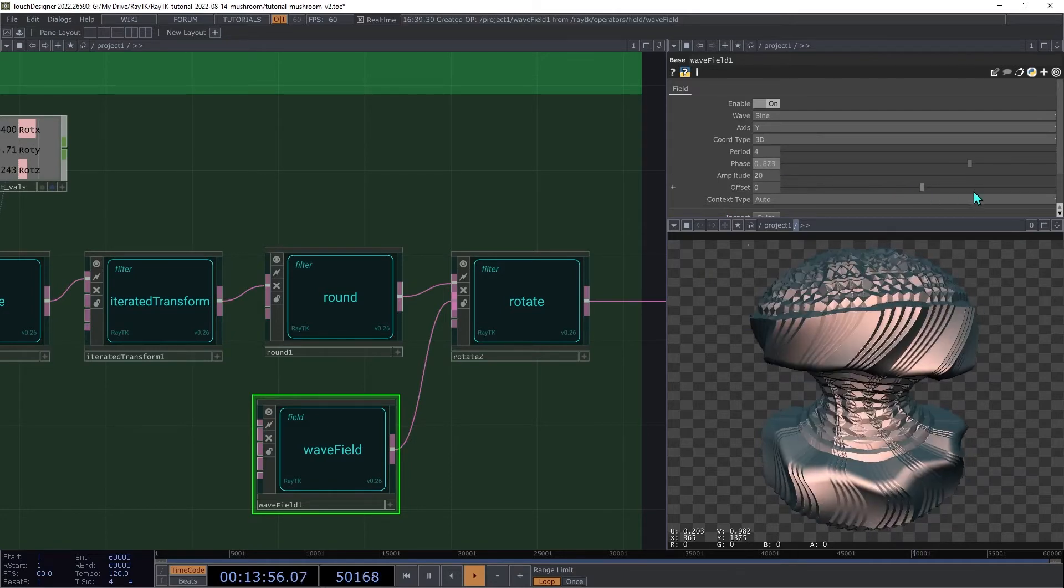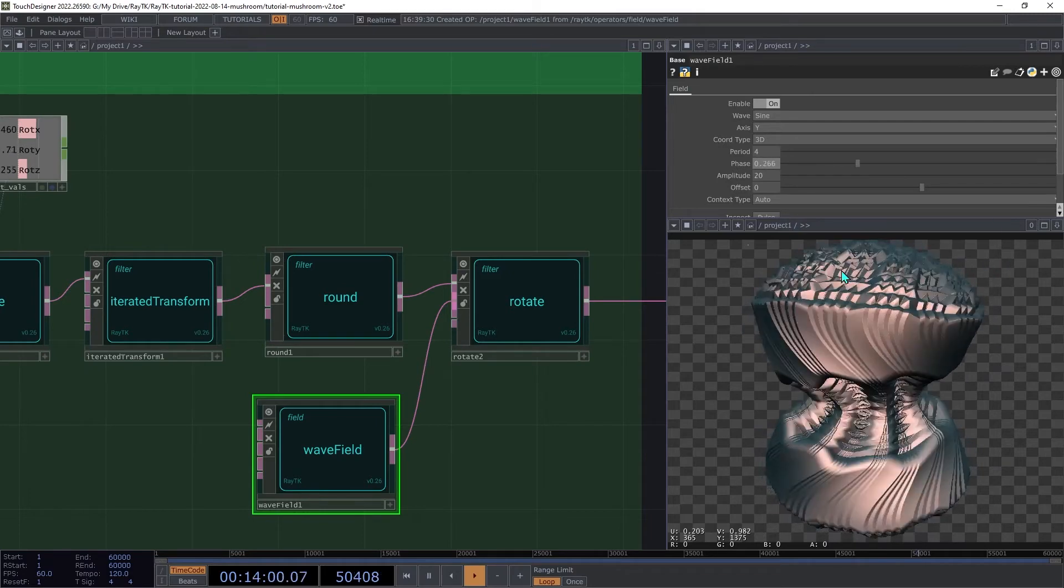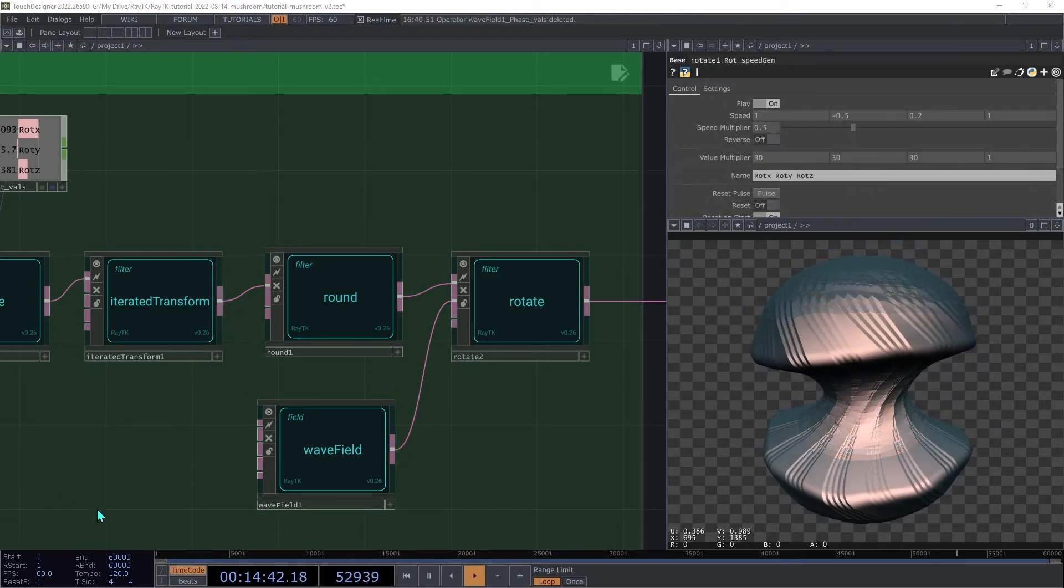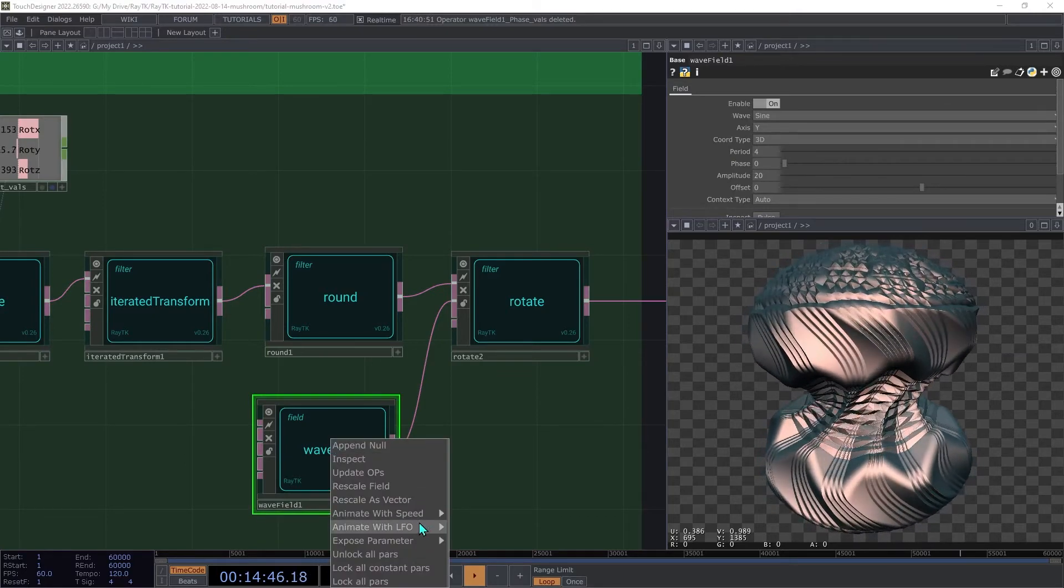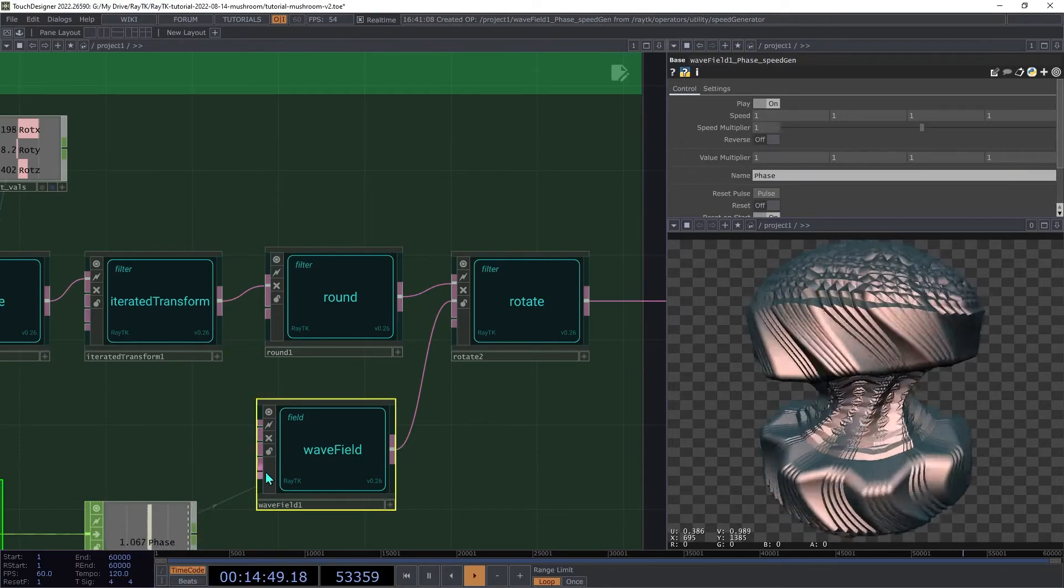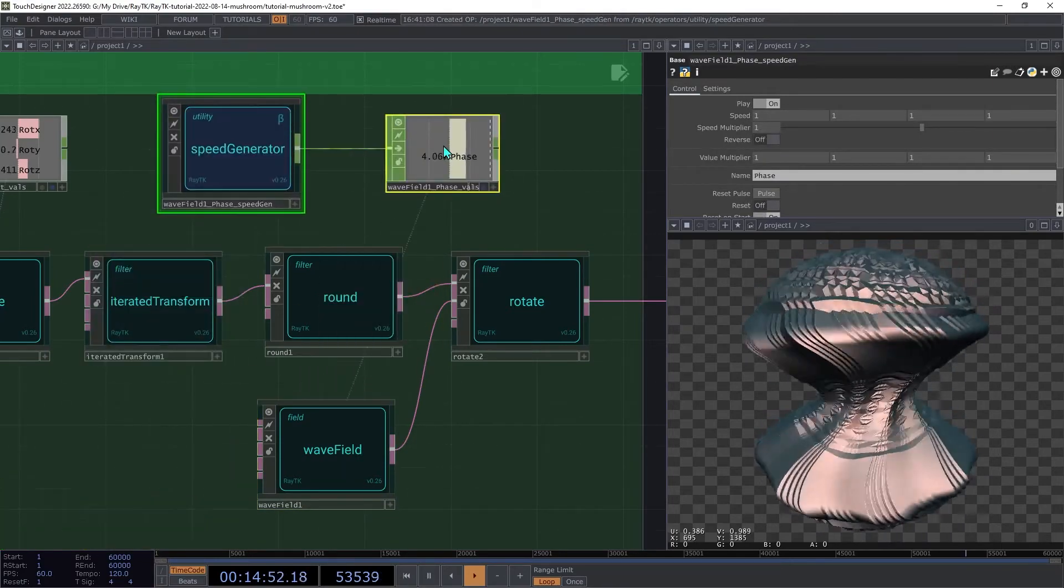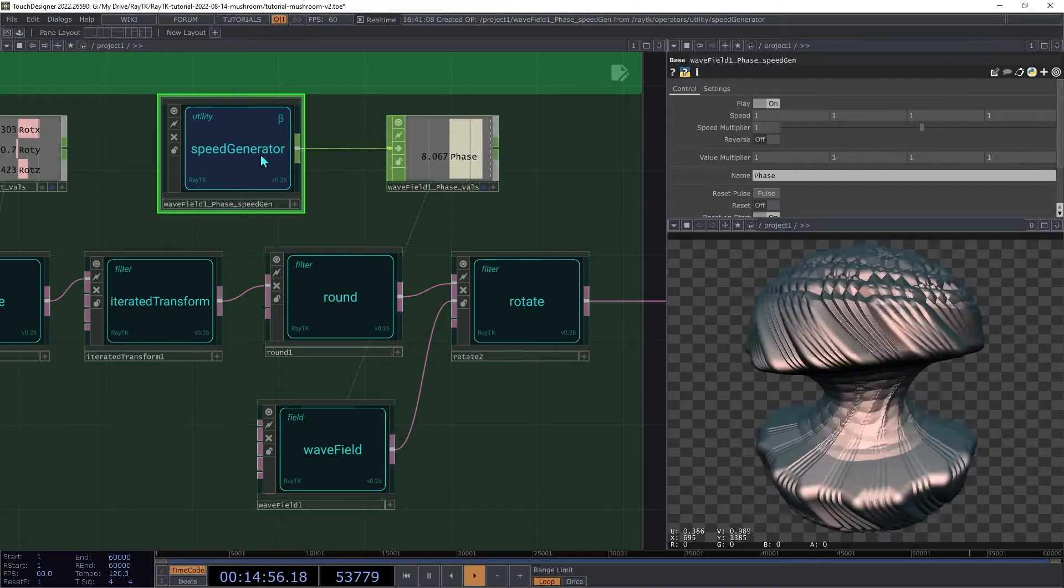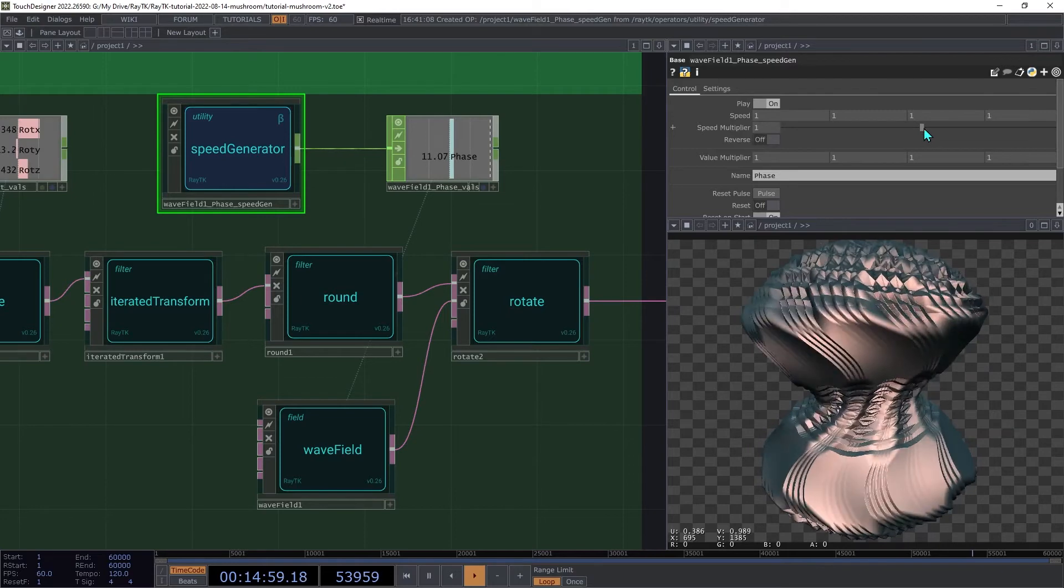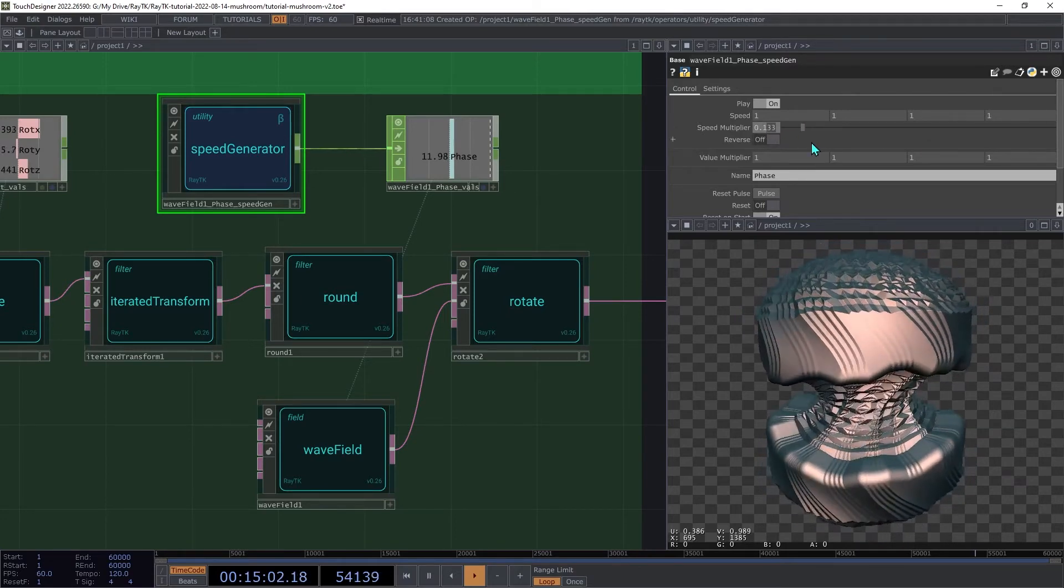Now if you adjust the phase, you'll get a continuous smooth motion going back and forth. Select the wave field and open the editor tools menu, and then under animate with speed, choose phase. And I'm just going to move that up here. Then on the speed generator, we can slow that down using the speed multiplier to around 0.1.